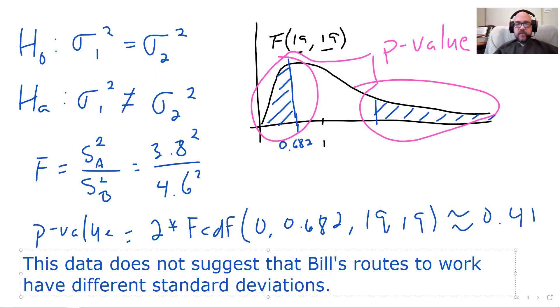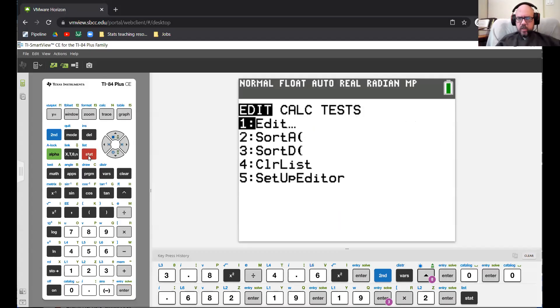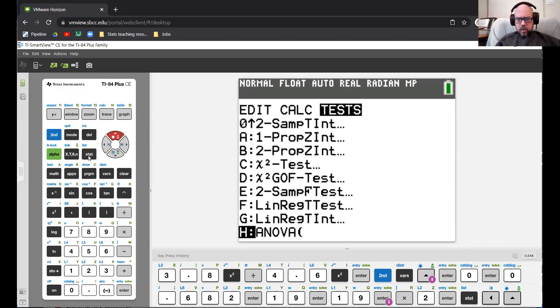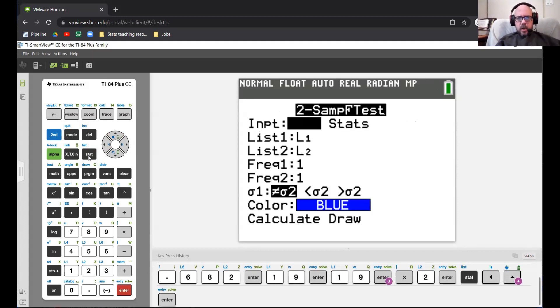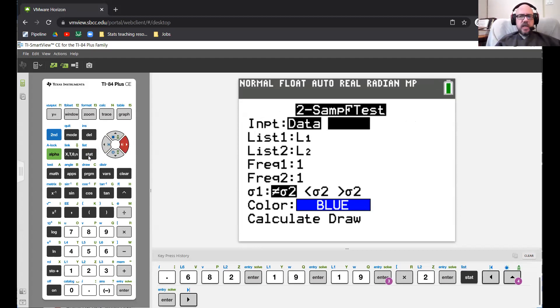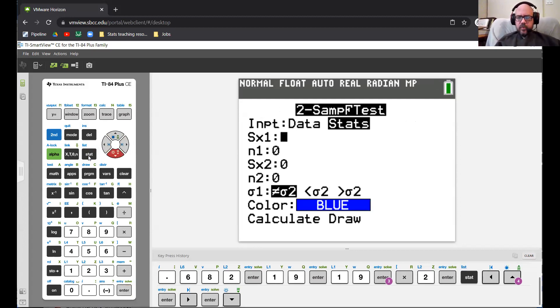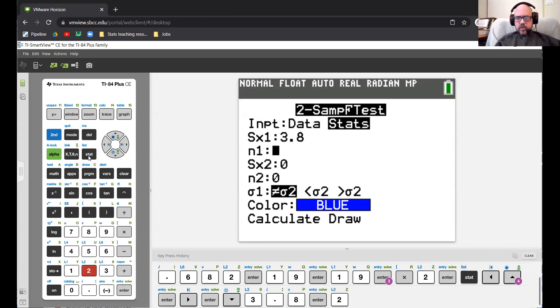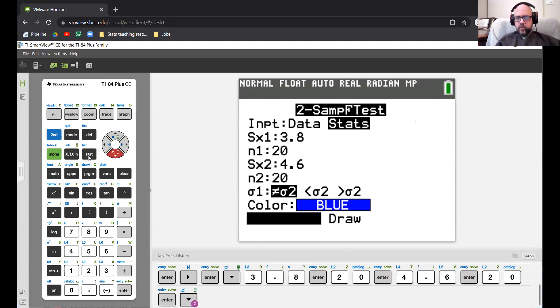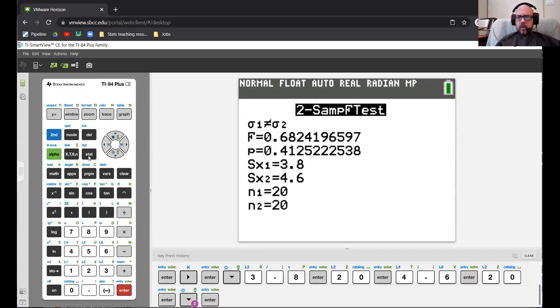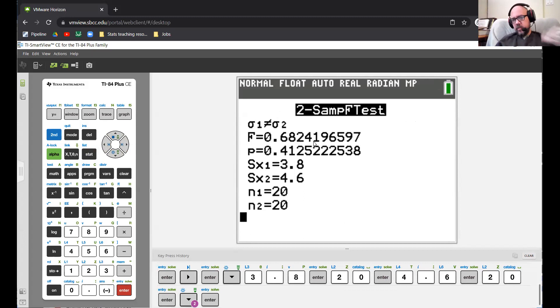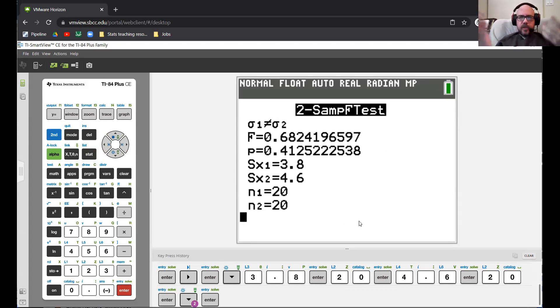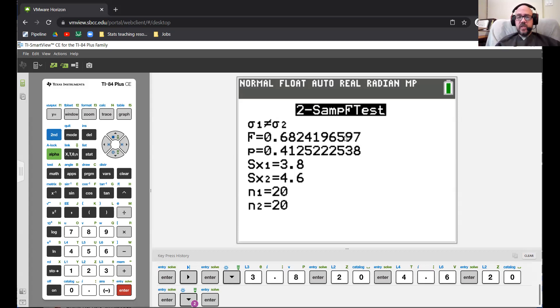You can do two sample F tests in your calculator. I believe these calculators have two sample F in stat and tests. Stat tests, two sample F tests. There it is. So we can input either data or stats. As usual, we have statistics rather than raw data. SX1 was 3.8 and N1 was 20. SX2 was 4.6 and N2 was also 20 and we were doing not equal to. Lo and behold, it's pretty much the same thing. The only difference here is rounding error. The calculator did exactly the same thing. If I was just doing this for myself, I would certainly just use the two sample F test function in the calculator. I encourage you to do that as well. It's a perfectly useful function. It's not a super common test, but it happens sometimes.